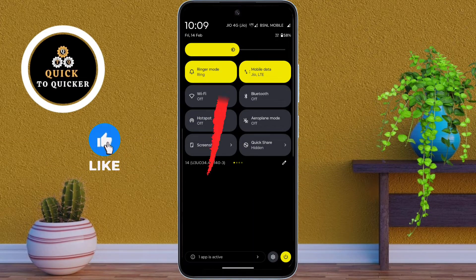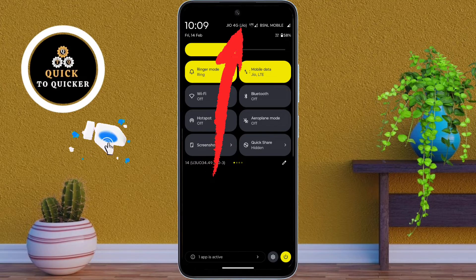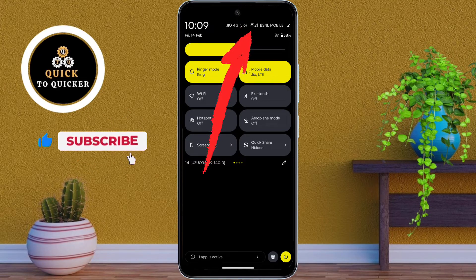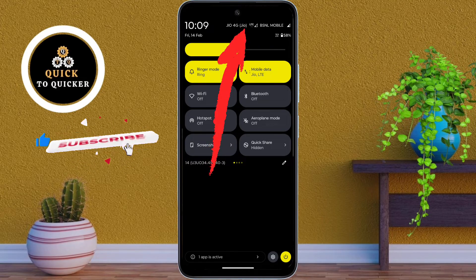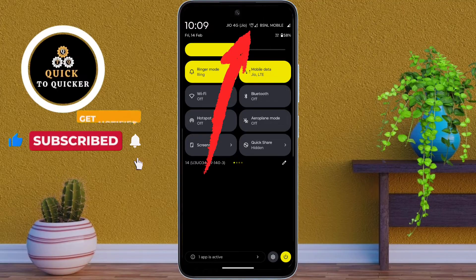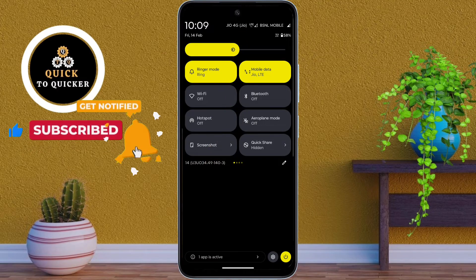As you can see, my network is currently on LTE or 4G, but we are going to fix that and enable 5G in just a few steps.